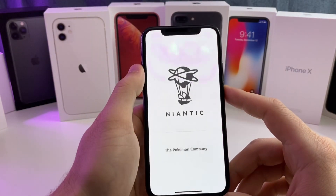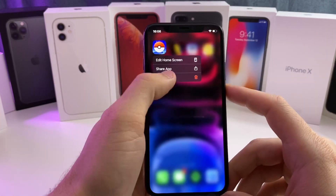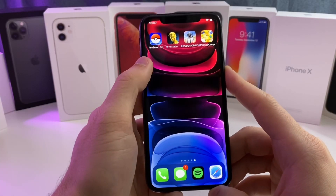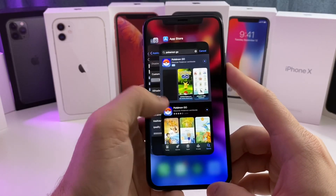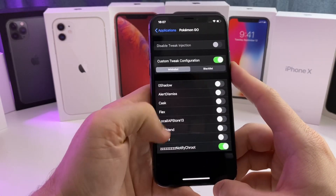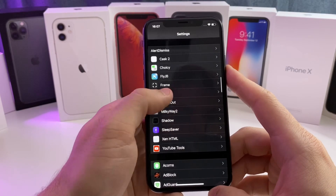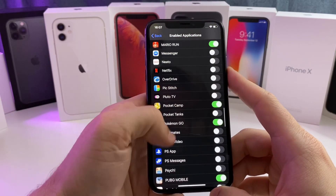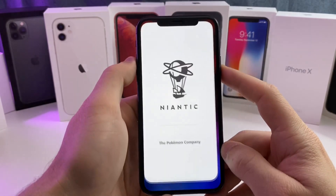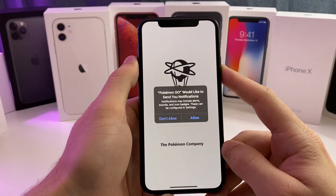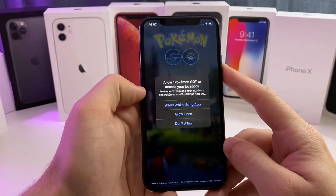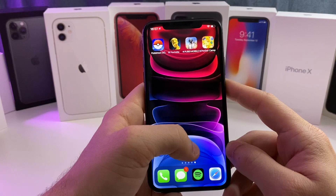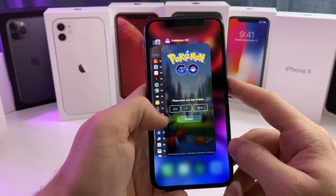If after following all those steps it's still not opening, the next thing you want to do is go ahead and uninstall the app. Once it's uninstalled, go ahead and reinstall the app. Now that it's reinstalled, double-check that your Choicy settings are still there and that current bypass is still enabled for that application. Now go ahead and try to open the app — and it should work. The app is no longer force closing.